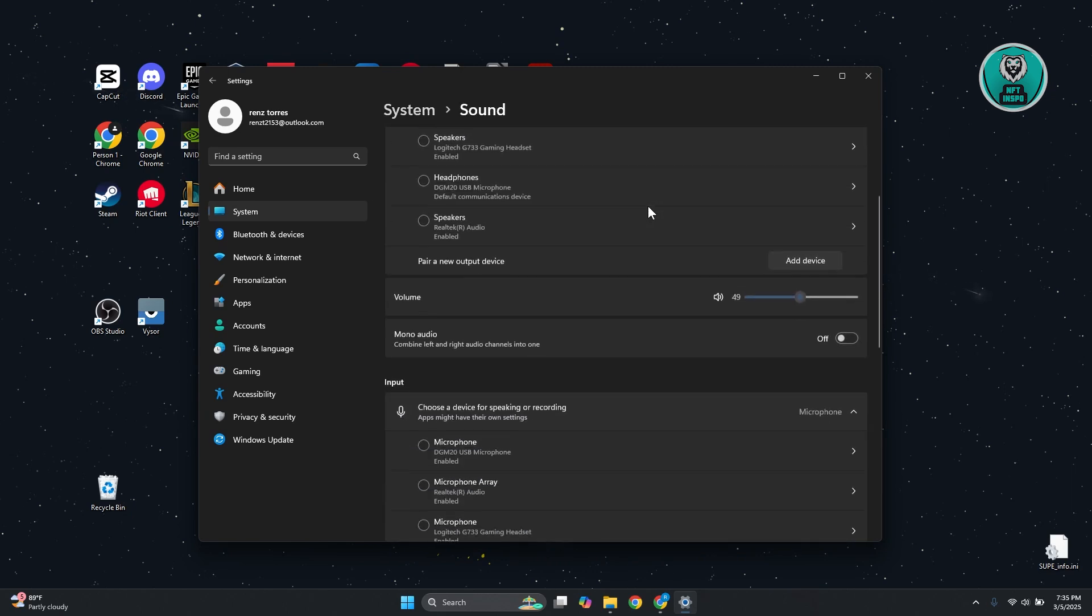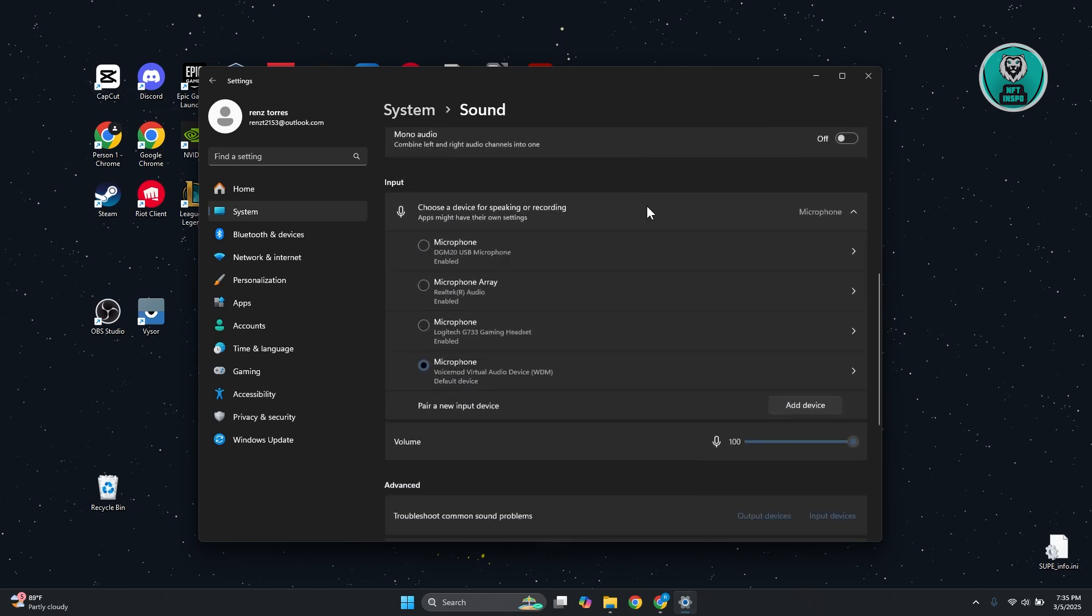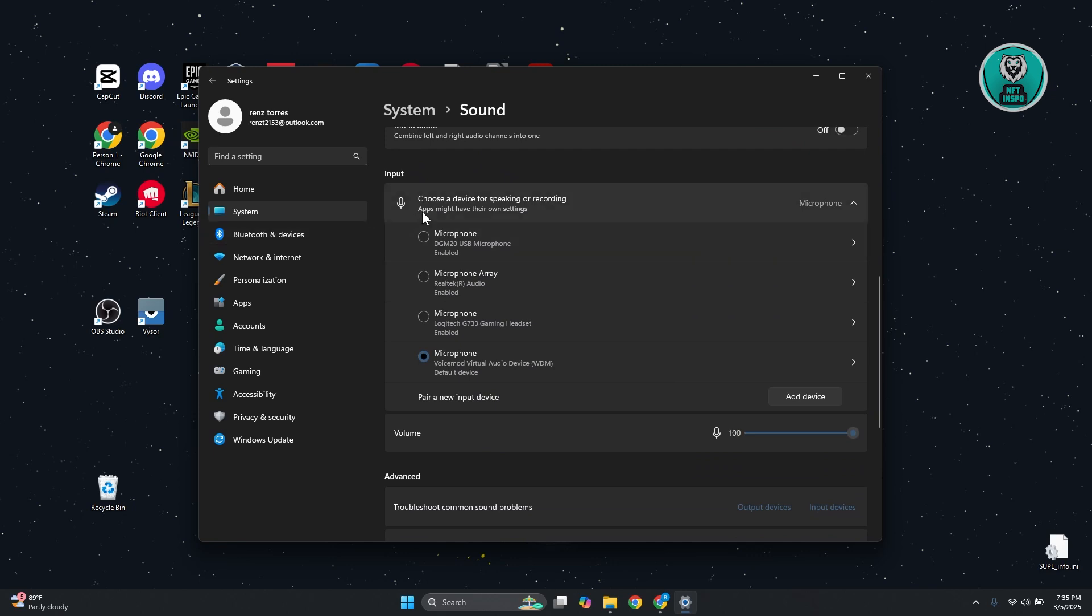And in here, you want to scroll down a bit and choose the input section. And you want to make sure that you set the default device for whichever microphone you want to use. Like for example, you want to use your HyperX Cloud 3 here. Make sure to select that.